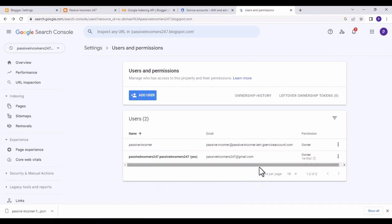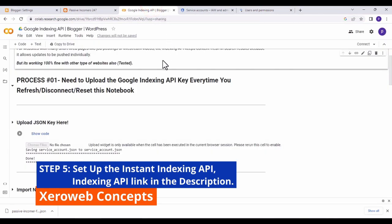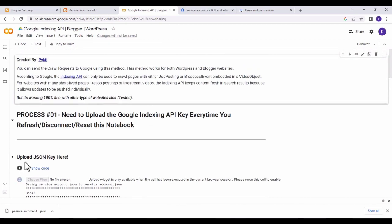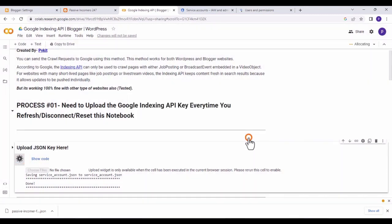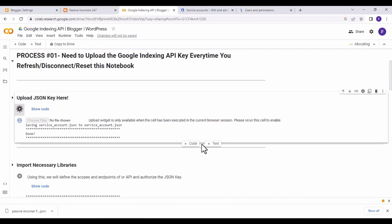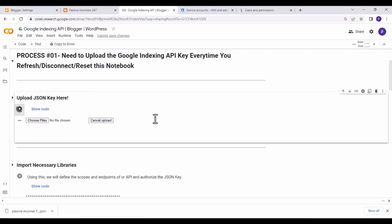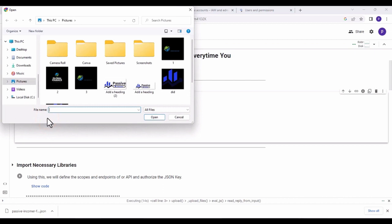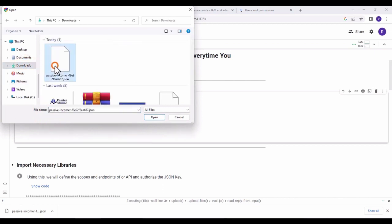After adding the email, go to the indexing API tool — I'll share the link in the description. Once on the indexing API tool, click on the first label and click 'Run Anyway.' When it's done running, upload the JSON key you downloaded: click 'Choose File,' go to your downloads folder, select the JSON key, and click 'Open.'